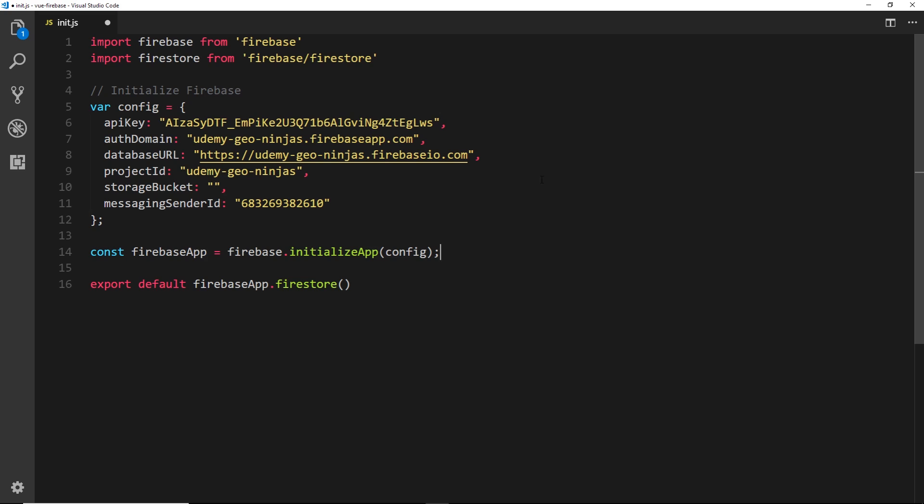If you have version 4.13 and above, you probably will see this error if we ever try to use the Firestore. If you have something below that, you probably won't. Either way, all we need to do to get rid of that error is add in one line of code inside this initialization file init.js where we initialize our Firestore application.